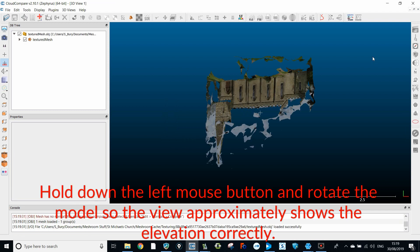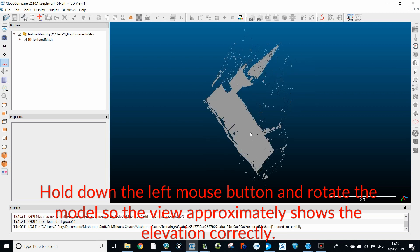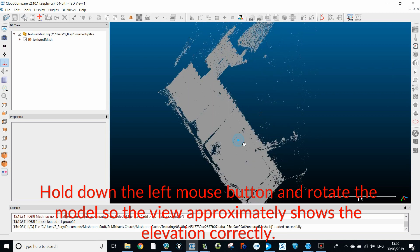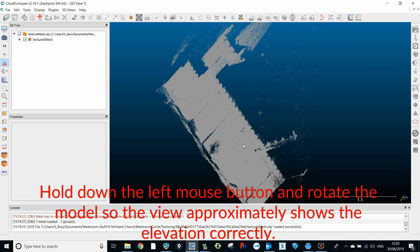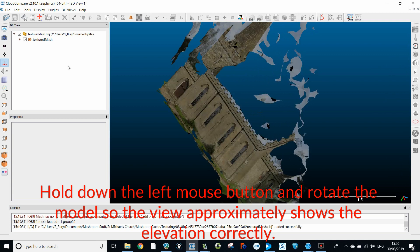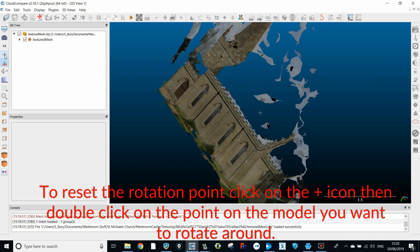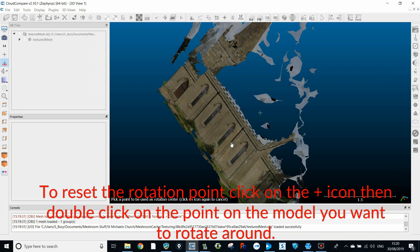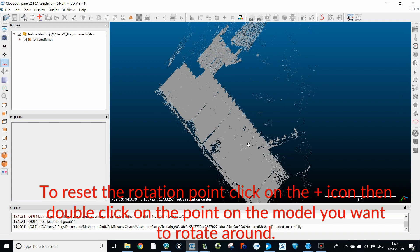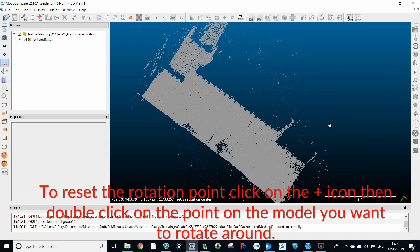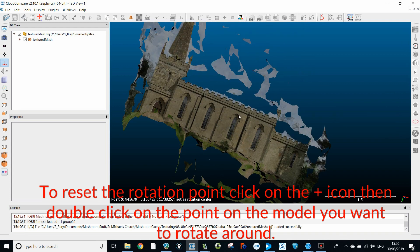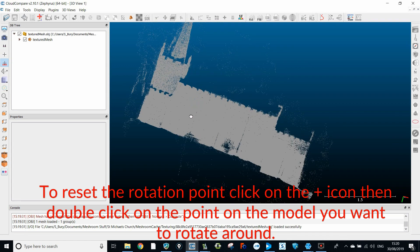Hold down the left mouse button and rotate the model so the view approximately shows the elevation correctly. To reset the rotation point, click on the plus icon then double click on a point on the model that you want to rotate around.